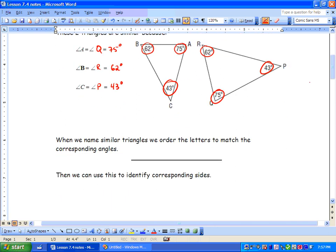When we name a similar triangle, we order the letters to match the corresponding angles. In this triangle, we label triangle ABC. We start with the angle that corresponds to angle A, which is Q. B corresponds to angle R, and angle C corresponds to angle P. So we say triangle ABC equals triangle QRP because all those angles are equal to each other.